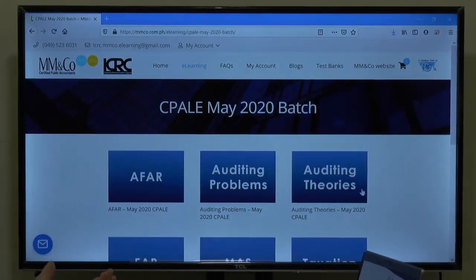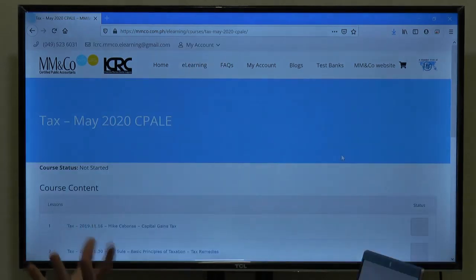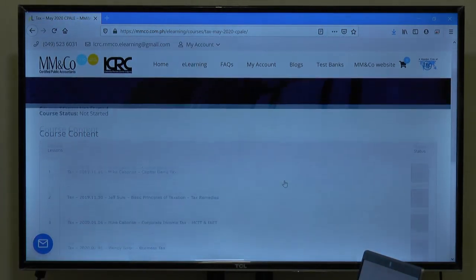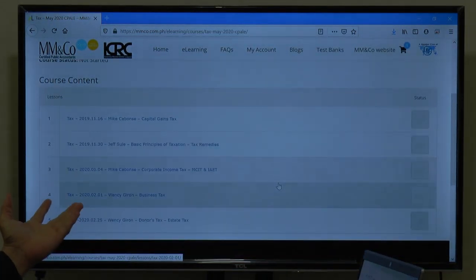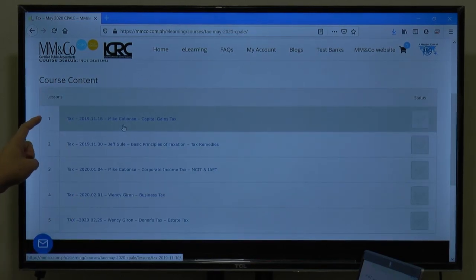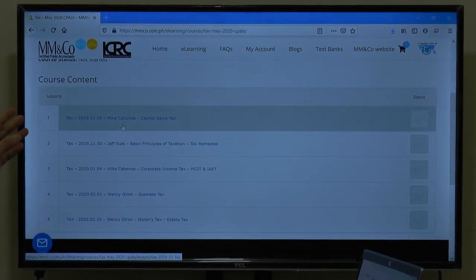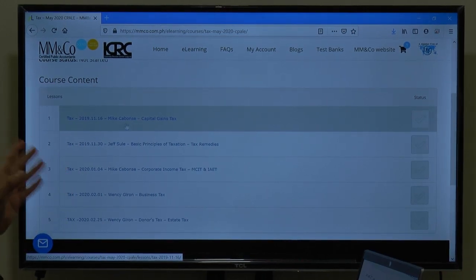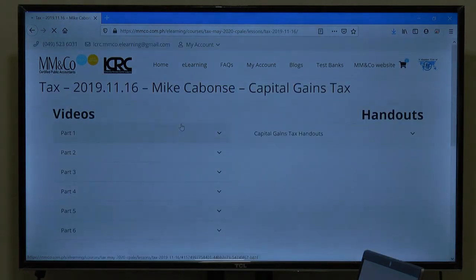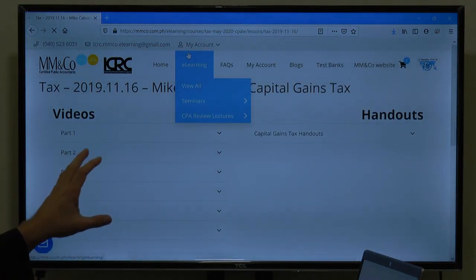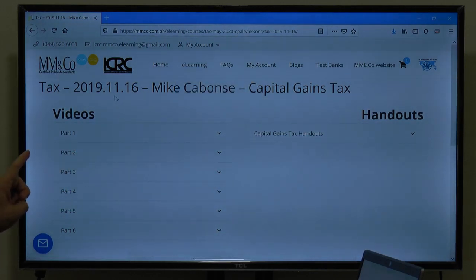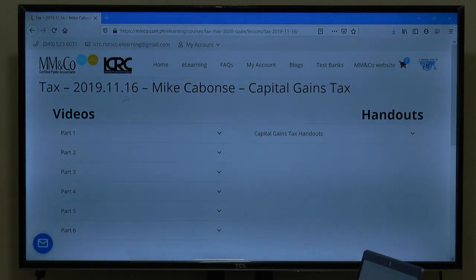What's new here is let's open Taxation, because I'm also a lecturer of Taxation. At each lecture there is the name of the reviewer and then there is also the topic. Click on this — it talks about capital gains tax. Now this is a CPA review for May 2020. The first lecture started November 9, but this Taxation lecture is on November 16, 2019.